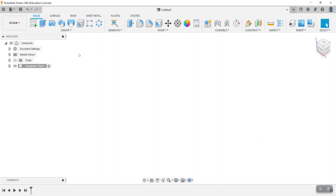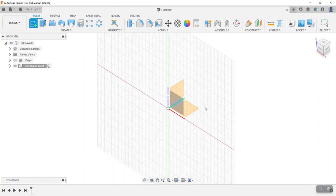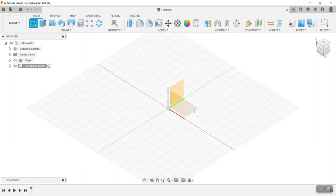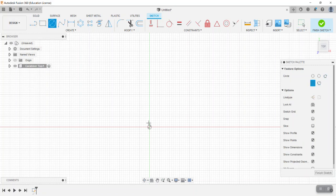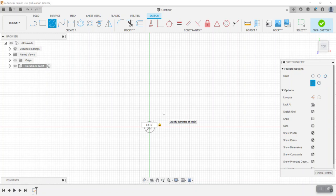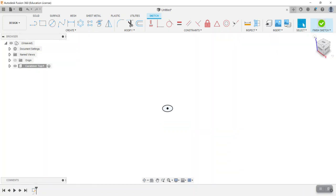We'll say okay. With that component active, we're going to go ahead, choose Create Sketch, and on the top plane we're going to draw a circle to a diameter of 0.515, then go ahead and finish the sketch.